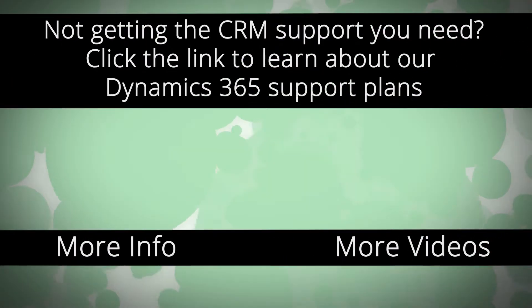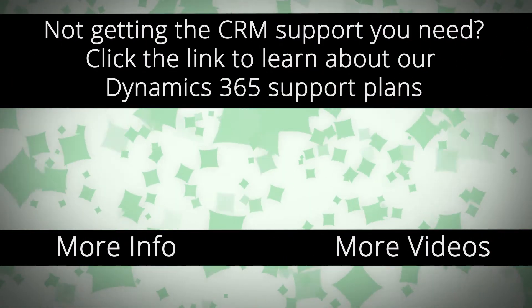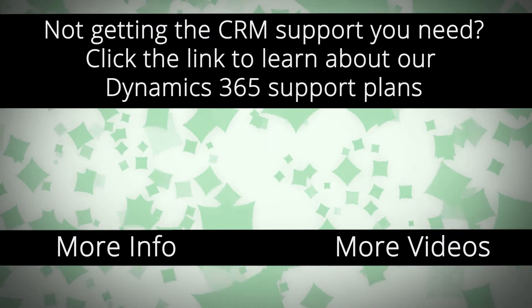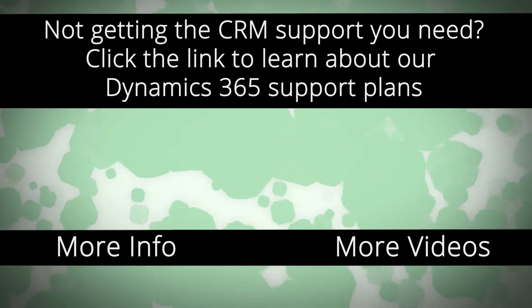For more Dynamics 365 support and to learn how we can help you get the most out of your CRM system, click the link on your screen.